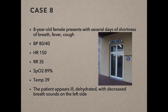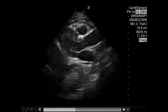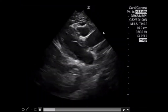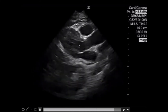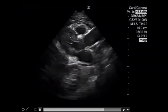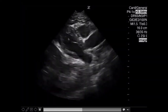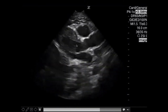Case number eight: an eight-year-old female presents with several days of shortness of breath, fever, and cough. Vital signs show tachycardia, high respiratory rate, low SpO2, and high temperature. The patient appears ill and dehydrated with decreased breath sounds on the left. Starting with the parasternal long view, we see the right ventricle, left ventricle, left atrium, aortic valve, and aortic outflow tract. The left ventricle function appears normal - actually maybe hypercontractile, where the endocardium touches and pushes out as much blood as possible. The anterior leaflet of the mitral valve is hitting the septum every beat.